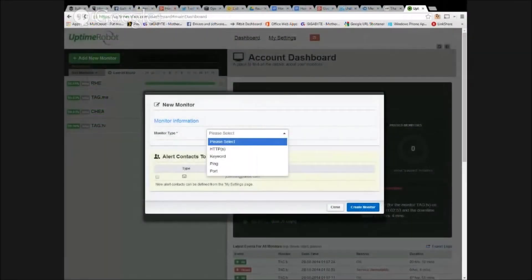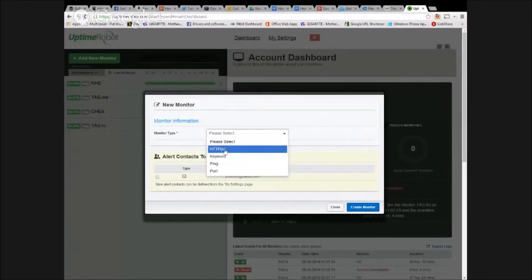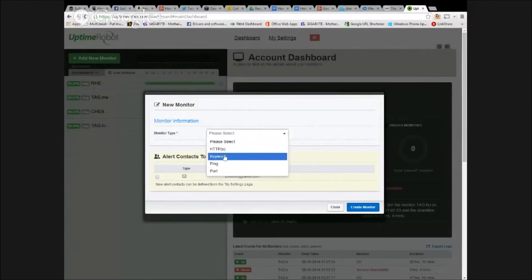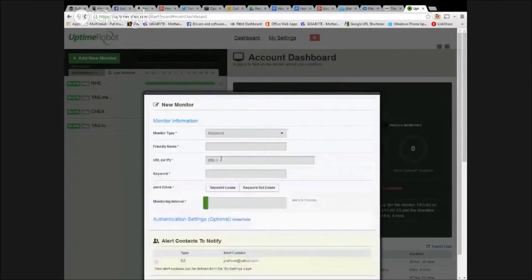Other Jim was asking about Uptime Robot, just kind of coming back to that. And what other kind of things can you monitor? So of course, HTTP and HTTPS. Keyword, I have no idea what that is. Ping and port.